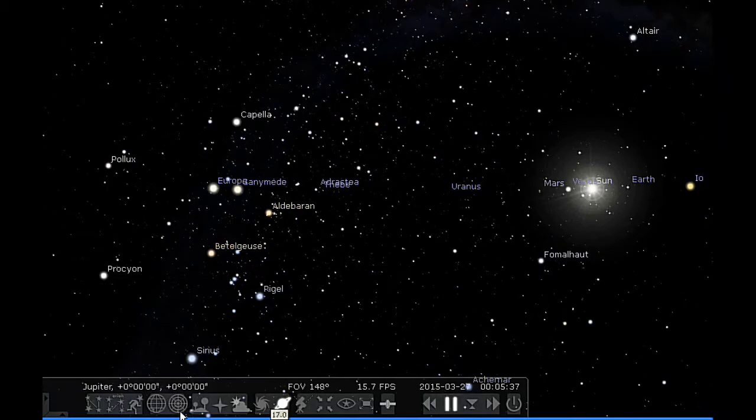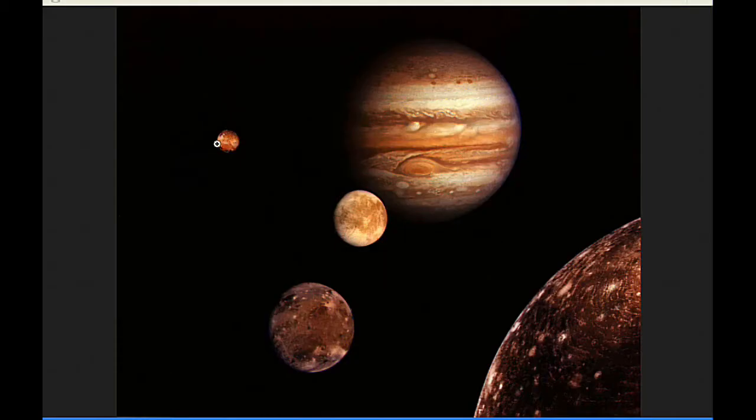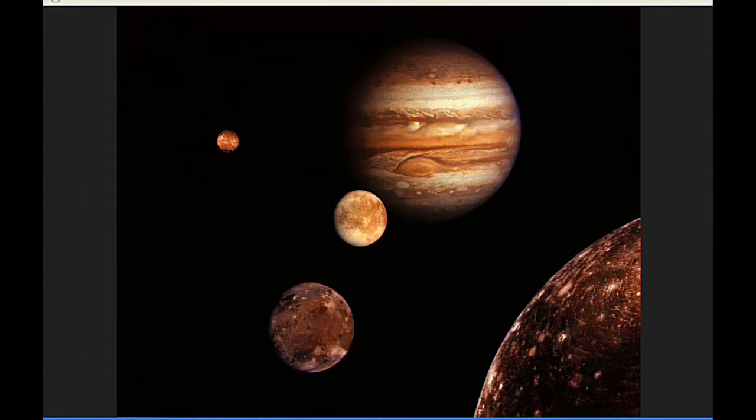The red spot crosses Jupiter's meridian three times today: the first at 204 UTC, the next at 12 hours UTC, and the third at 2156 UTC.